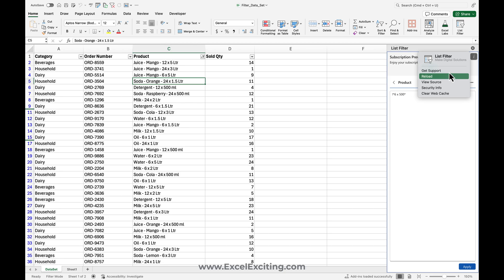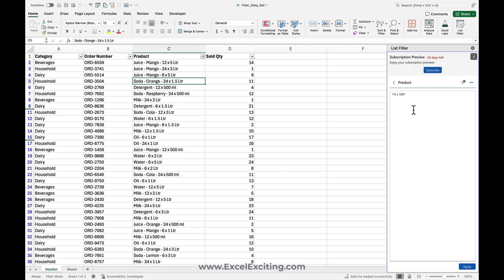And in case you like to reload this add-in, you can just reload it and you can clear the cache. But this something which is like not equal to six by 500 was something really awesome. It is not possible to do it in the regular Excel way.